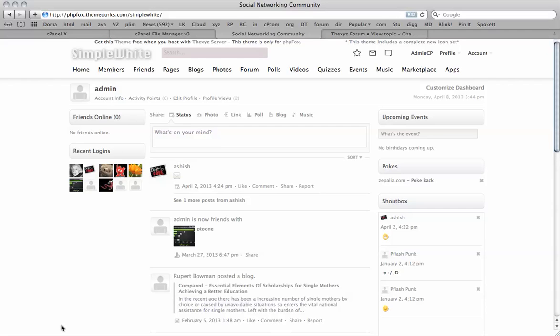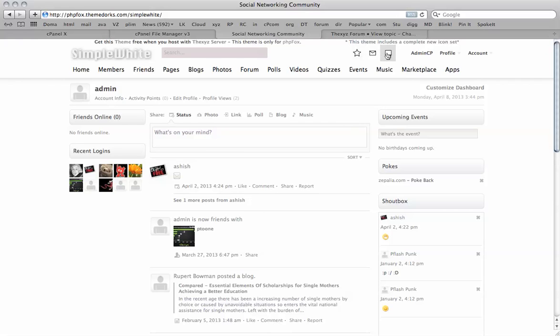Welcome to the tutorial. In this tutorial I'm going to be showing you how to change the PHP Fox notification icons. So you see these three icons at the top here. These are your notification icons.